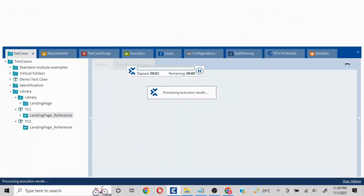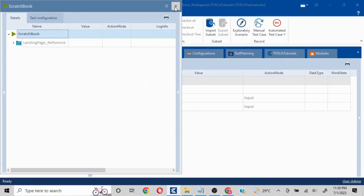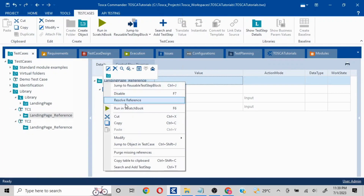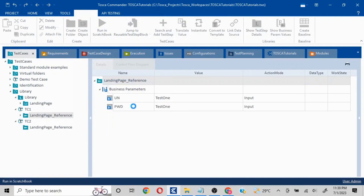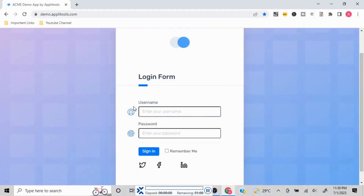Let me close this and try again — the browser was not in focus. I'll click on Run in Scratch Book. Now it is going to input 'test1' as the username and 'test1' as the password, then perform the Sign In operation.